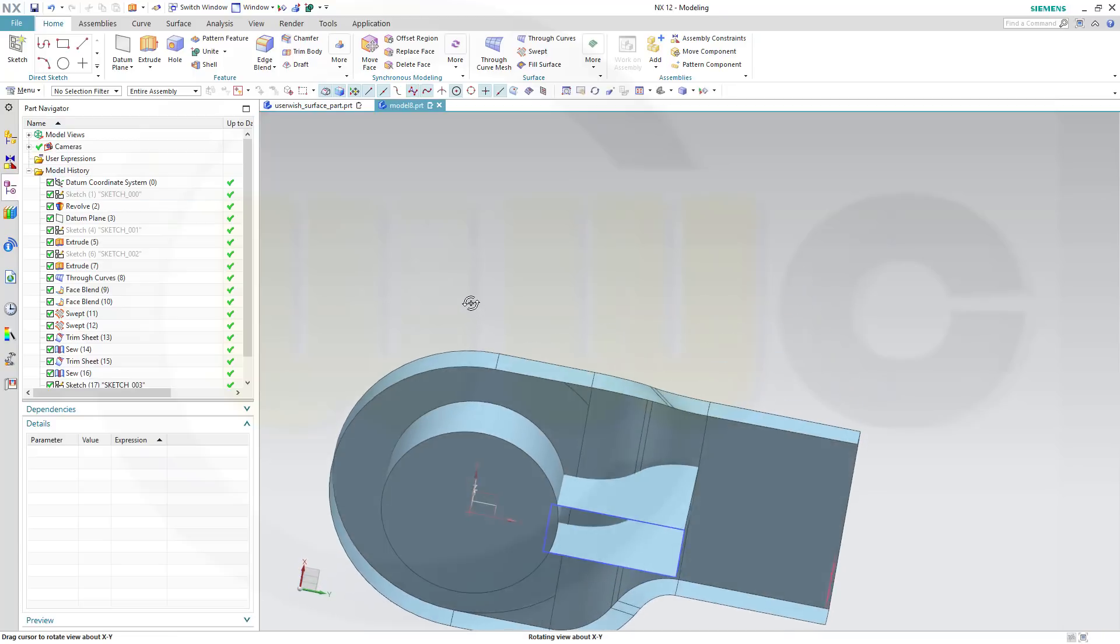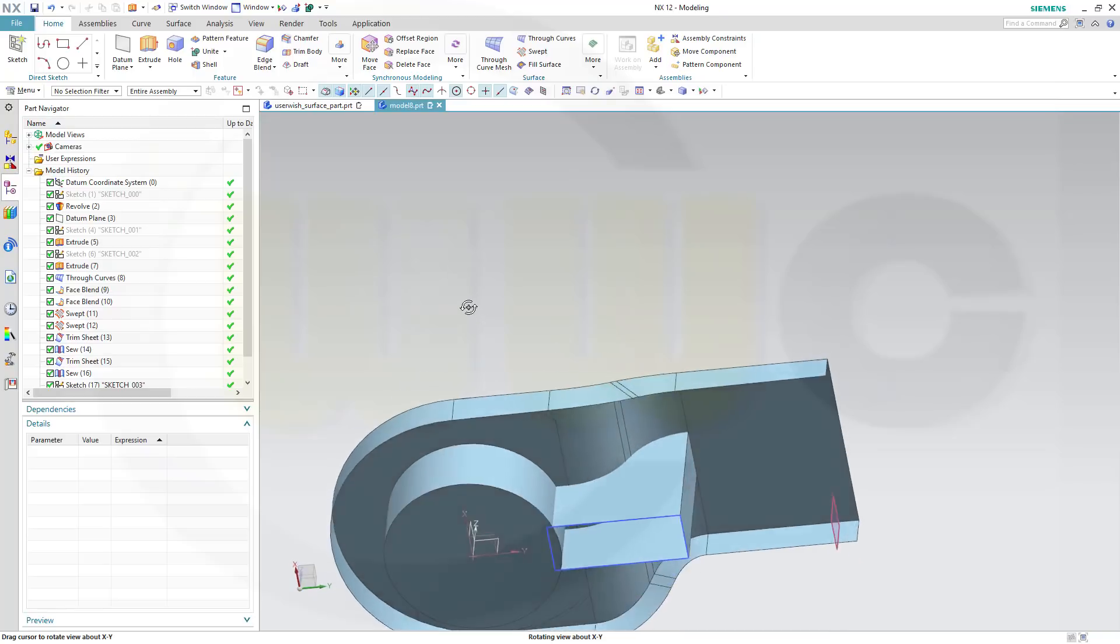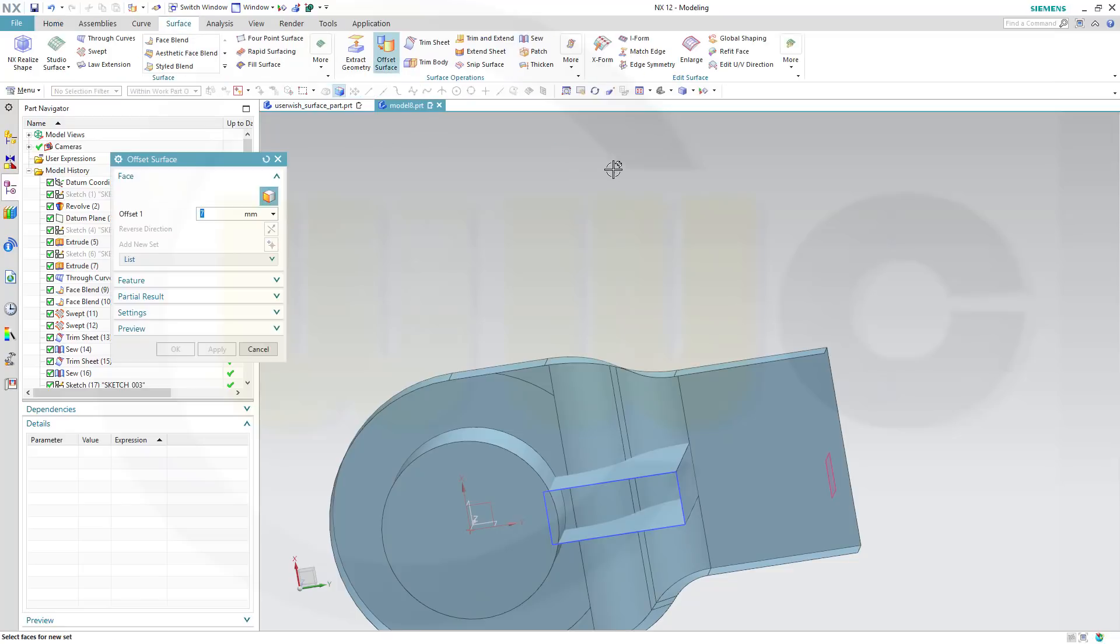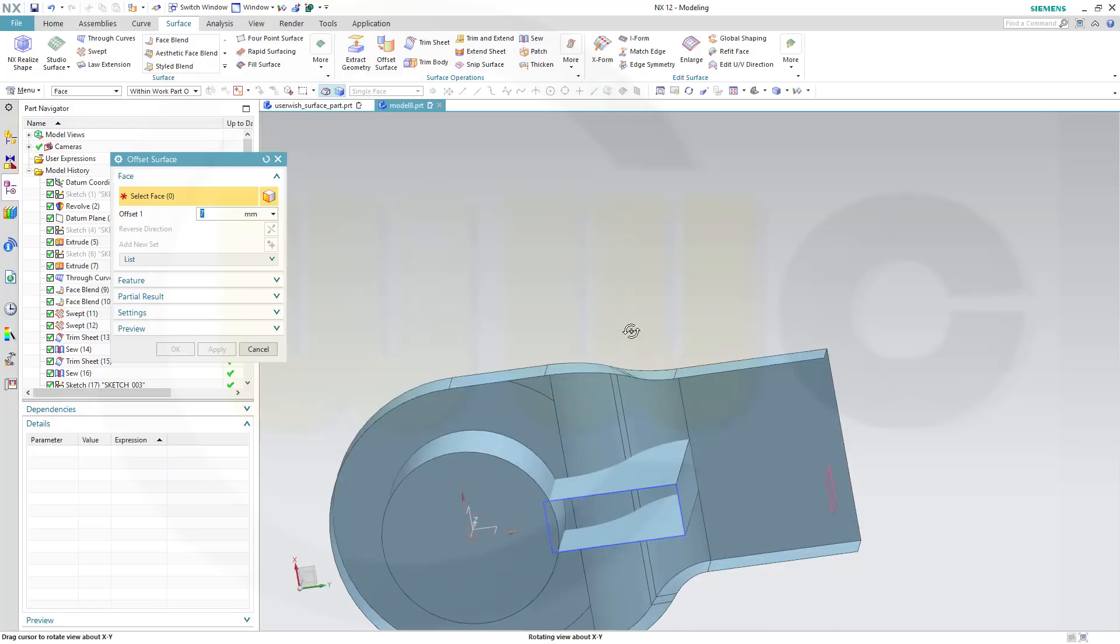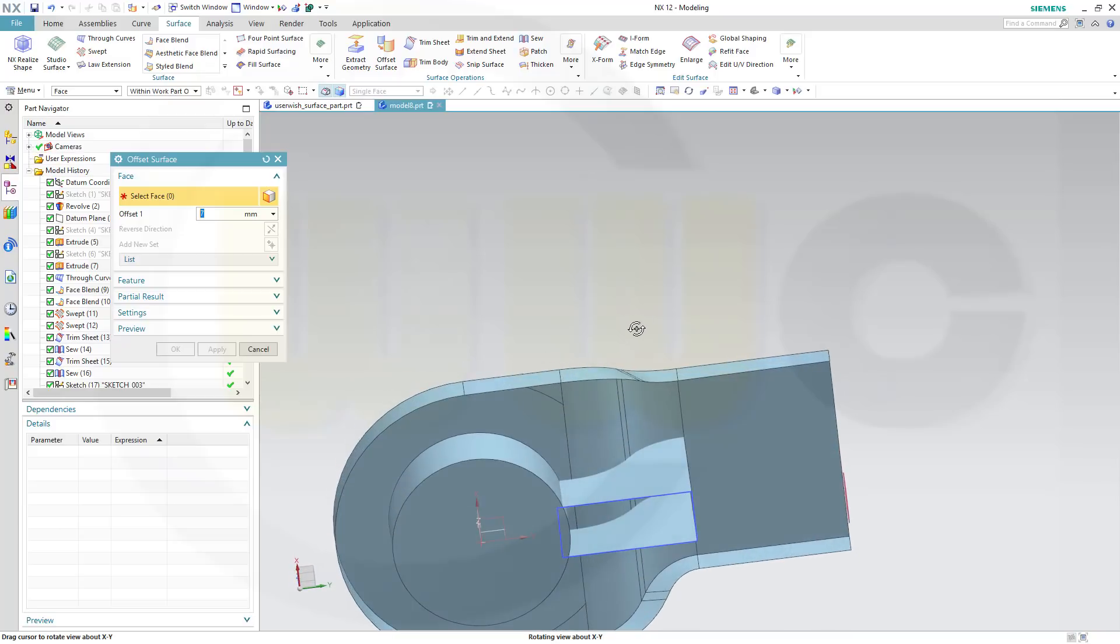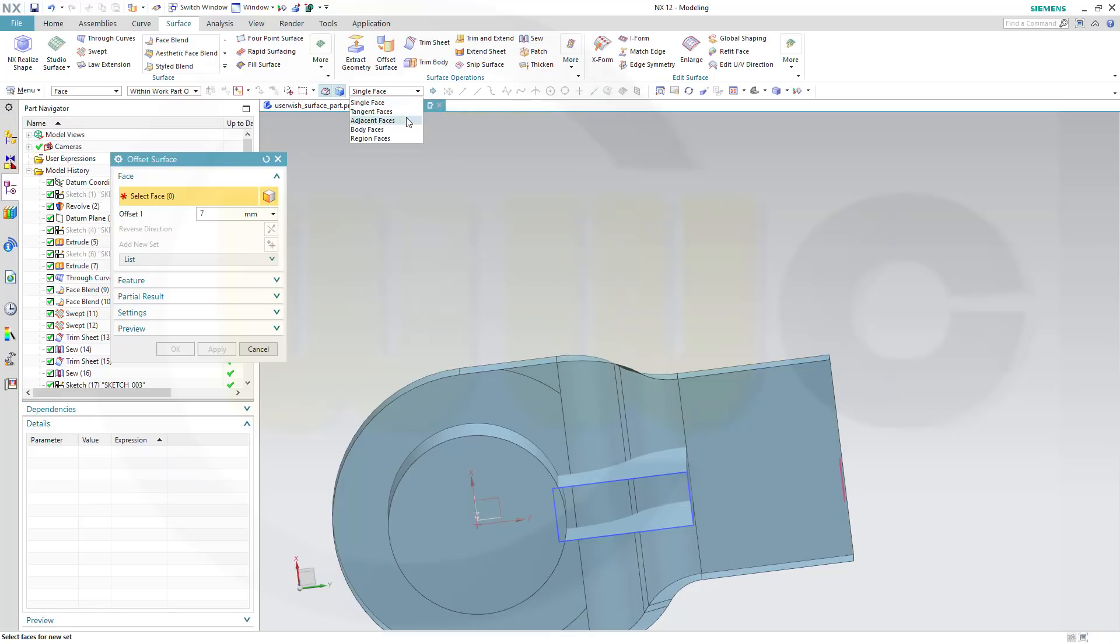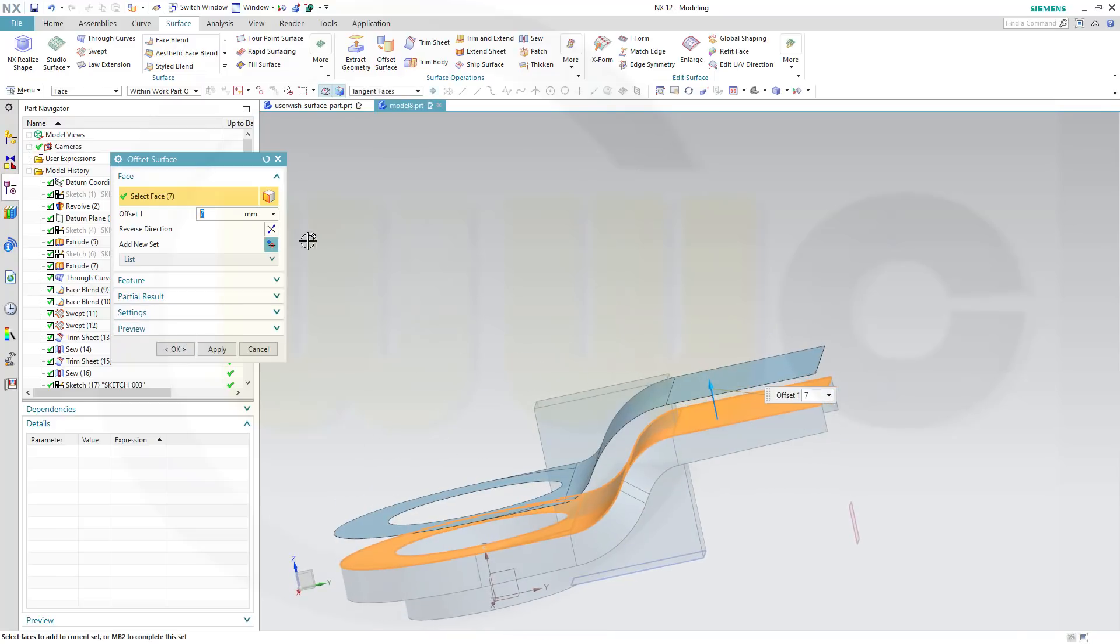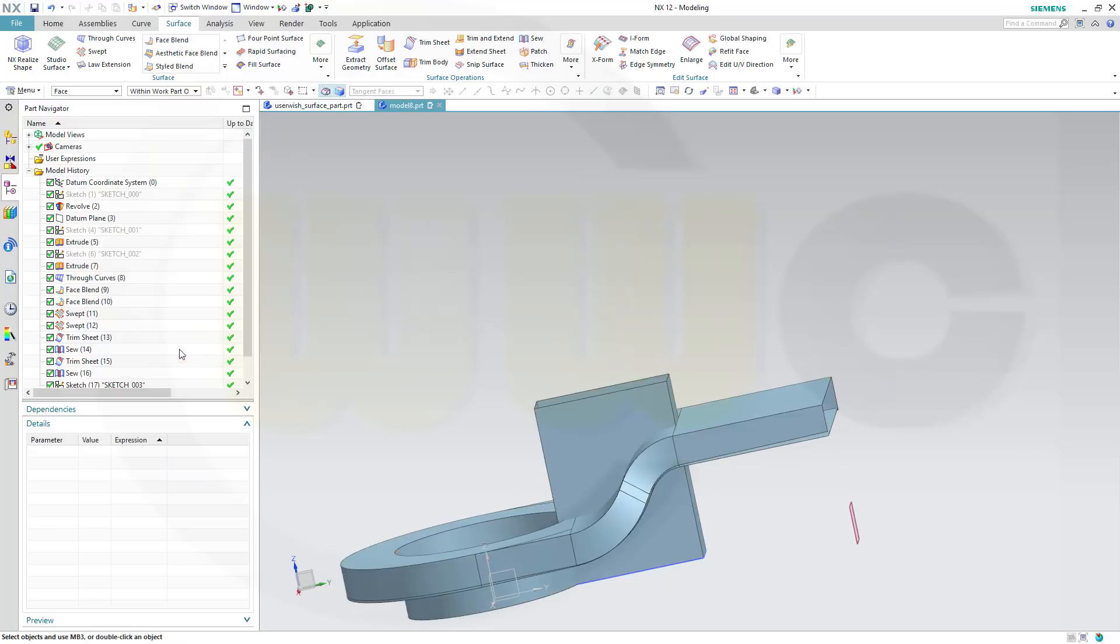Then I need offset face. So go for surface, offset surface. Go for tangent faces, select this. It should be to the side in that direction, 7 millimeter, and OK.